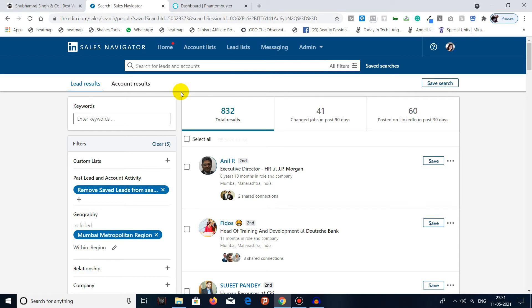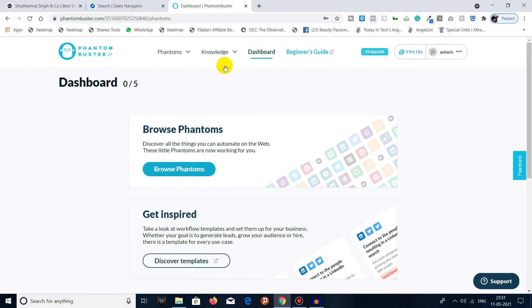Once you know which is the search which you want to export, all you have to do is copy the URL. Then go to Phantom Buster and create an account over here.